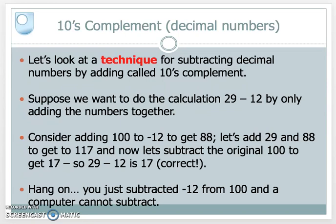Before we look at the way the computer does it, let's look at a way in which we can utilise this technique in a number system we're a little bit more familiar with — and that is the decimal numbers, the denary numbers, which we're used to counting every day. The technique we're going to develop here is something called tens complement.